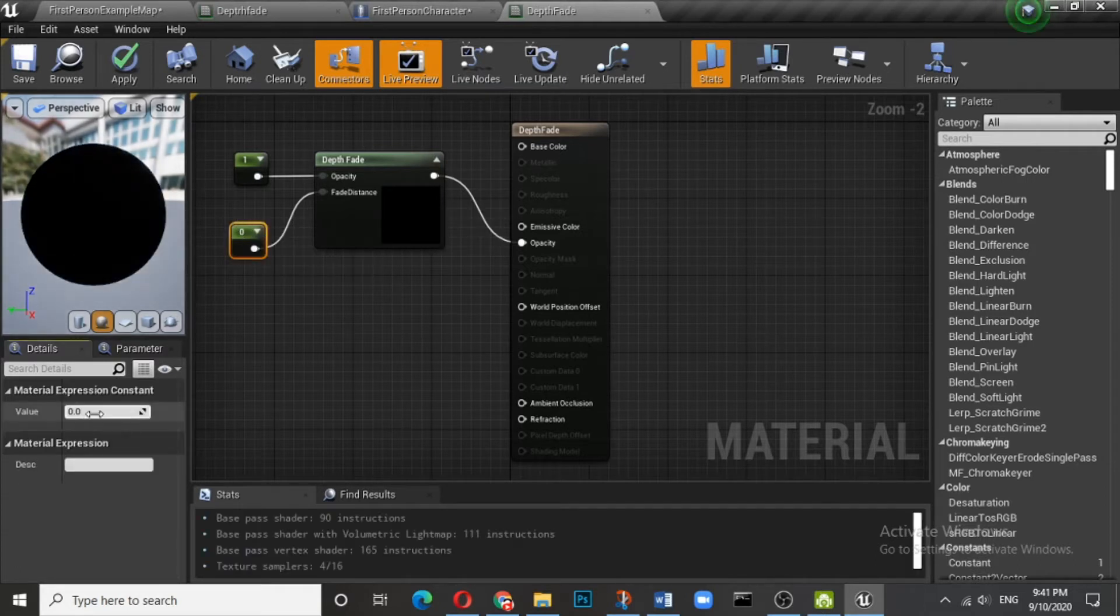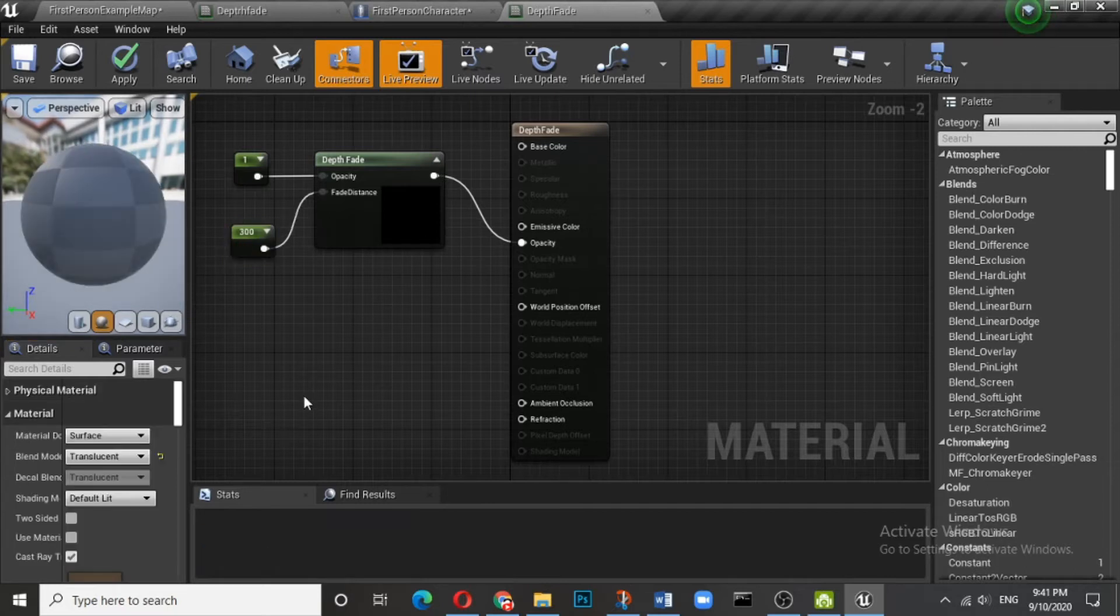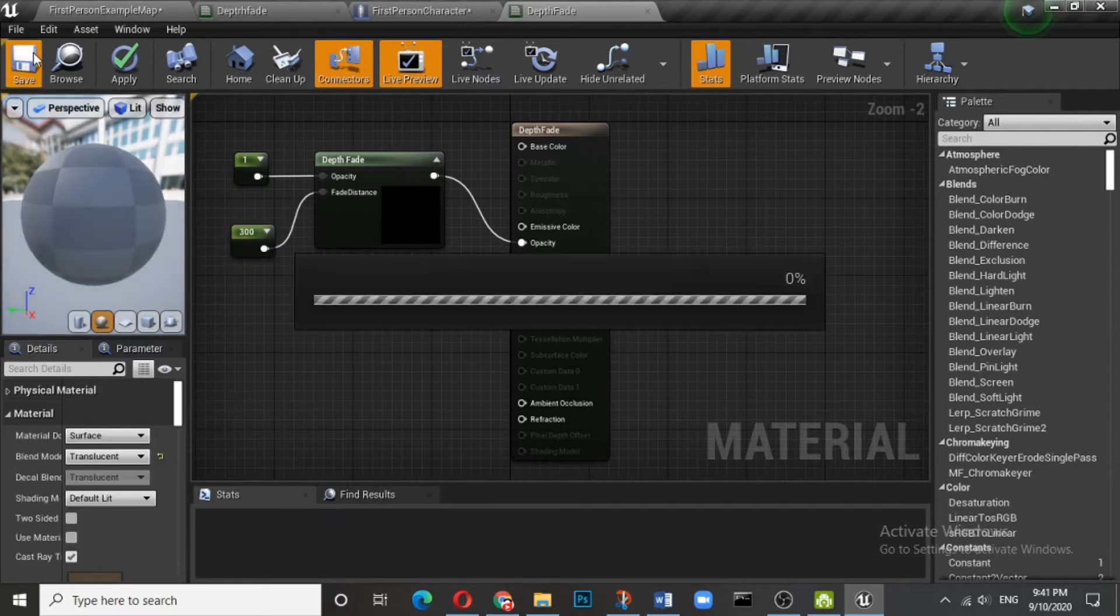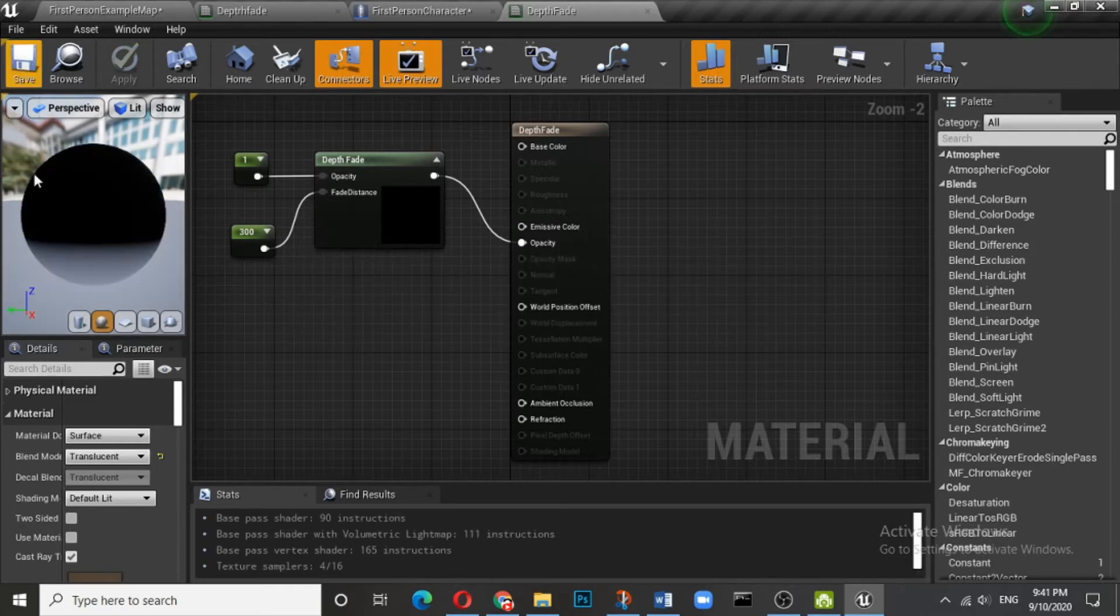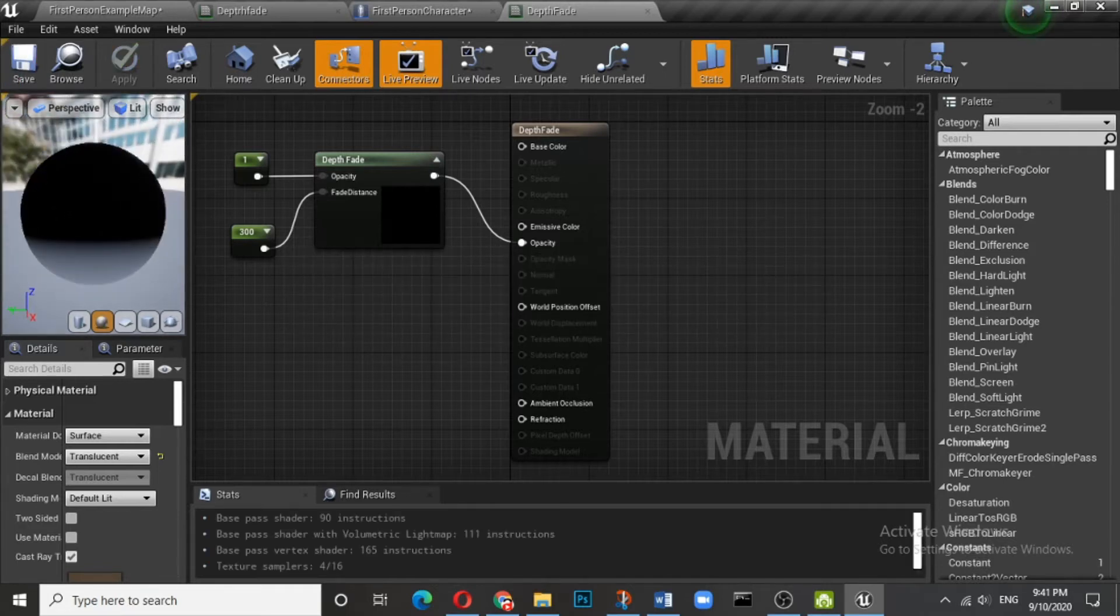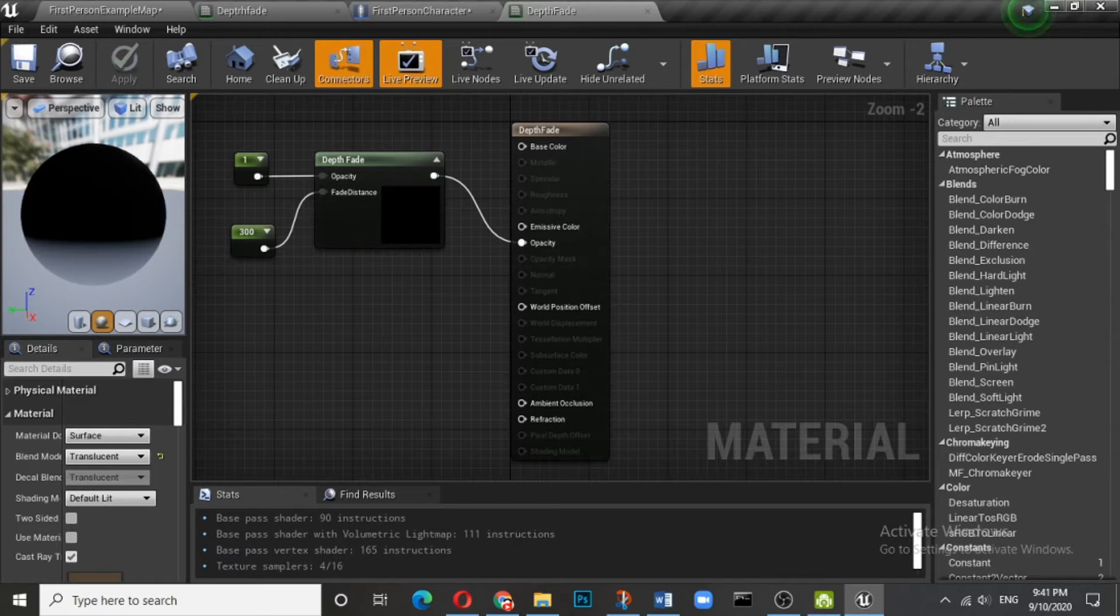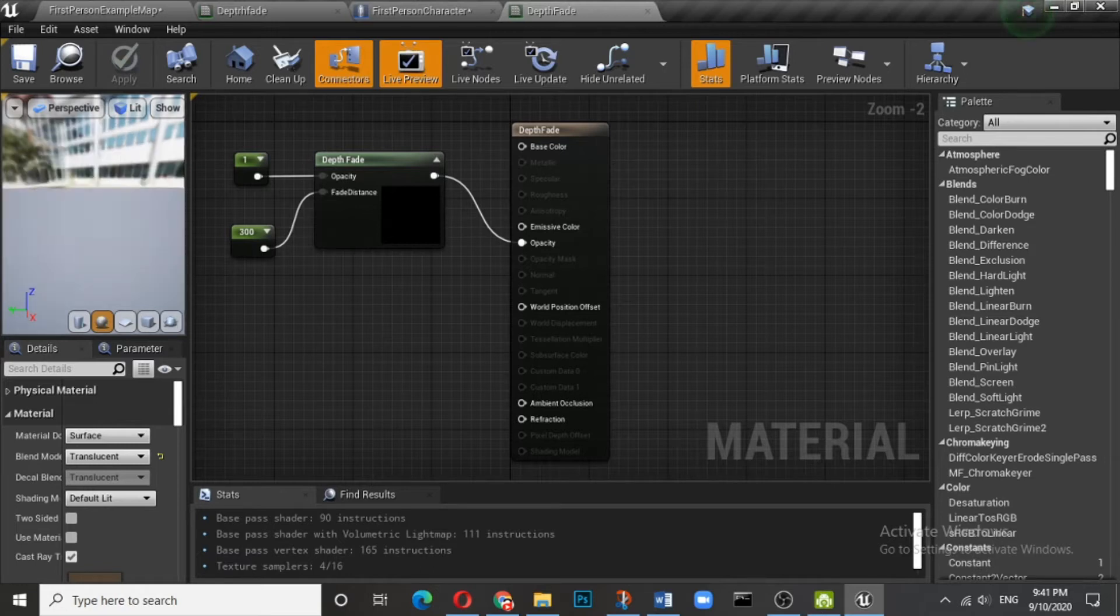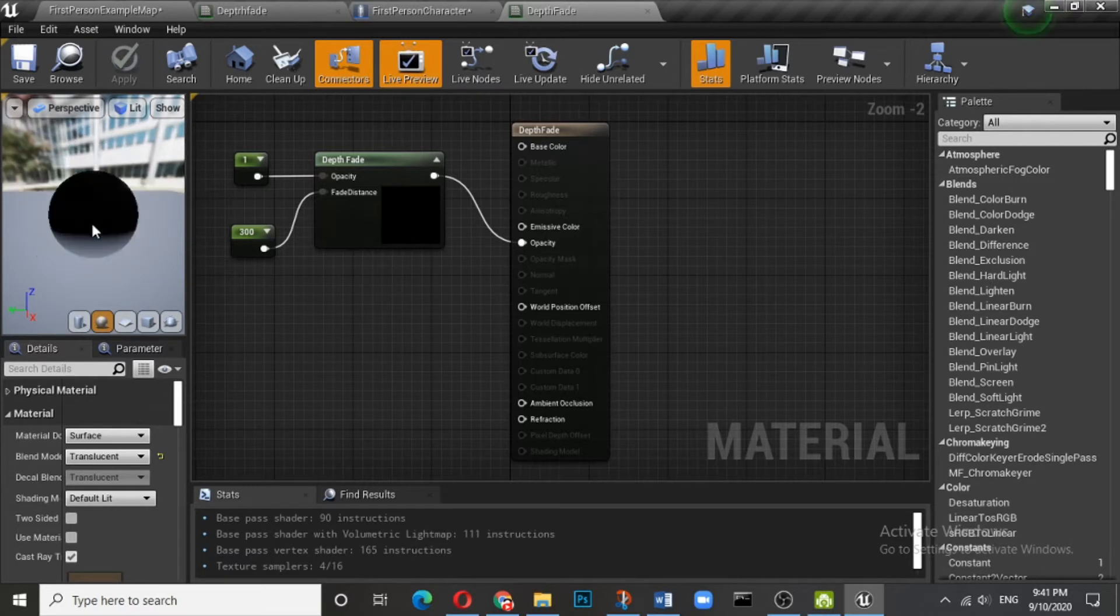Let me put some figures, let us suppose 300, and save this. Okay, here you can see the top portion is absolutely opaque and the bottom portion is transparent. Now what is this 300? This 300 is basically Unreal units. Anything within this 300 unit will be visible.